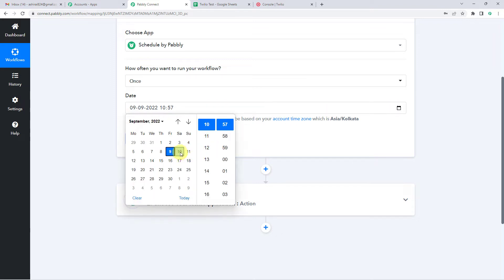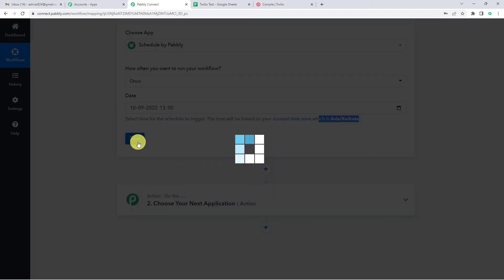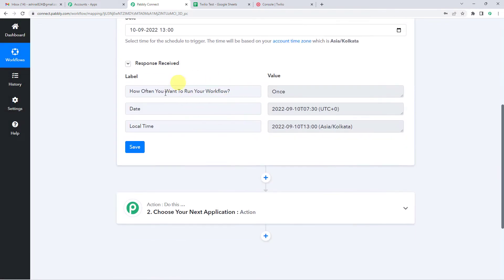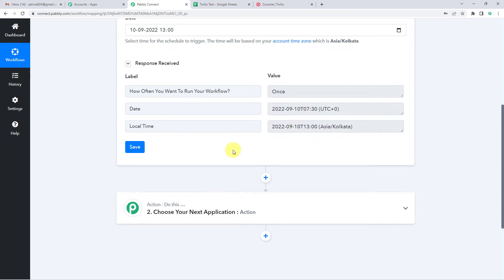Now you can schedule the time and date. I want to send the message on 10th September, and the timing would be 1 o'clock. The time will be based on your account time zone — as per our time zone, it is Asia/Kolkata. Let us just save. It has saved the response — how often it will run: just once, on this date and time, as per the Asia/Kolkata time zone.